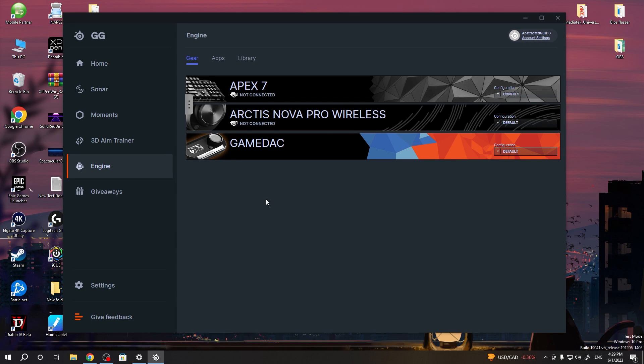Hello, in this video I want to show you how to enable or disable 7.1 surround sound for Arctis Pro game deck.